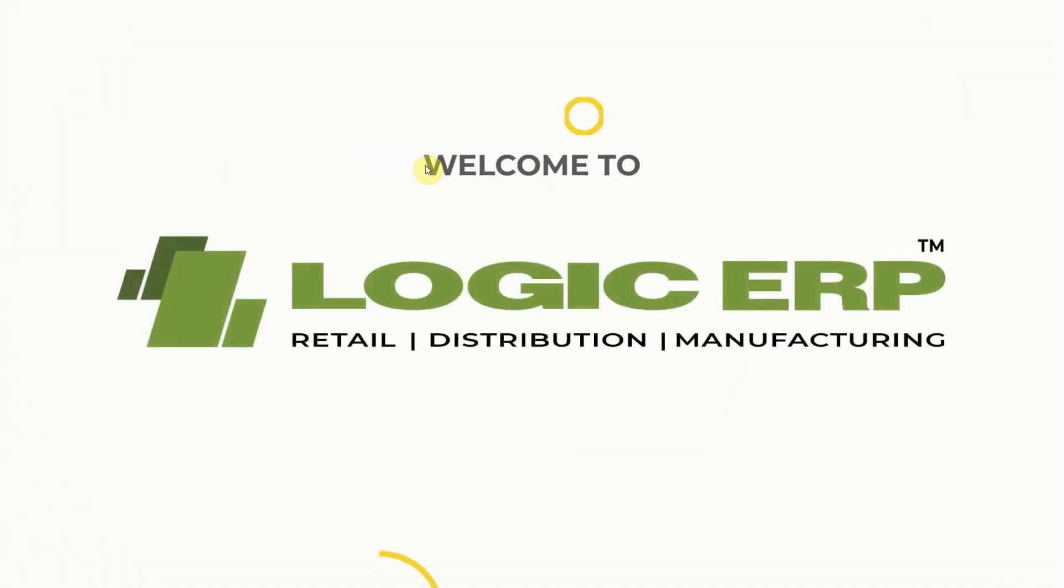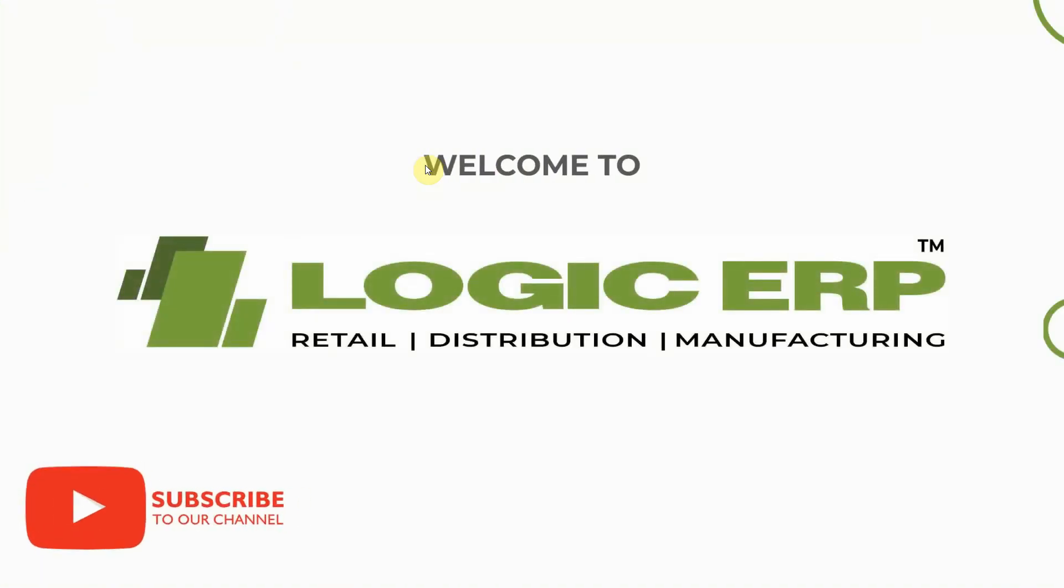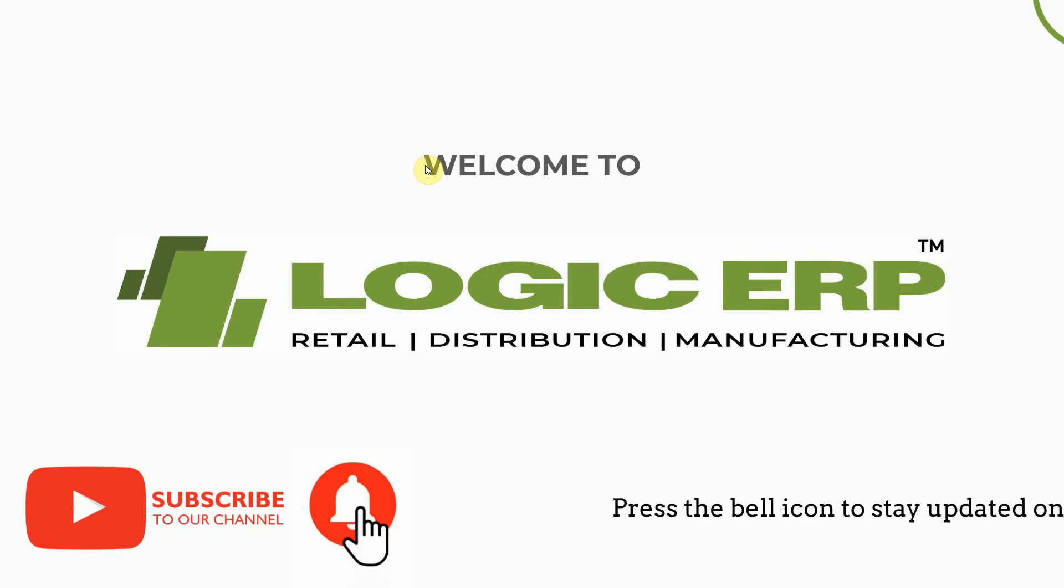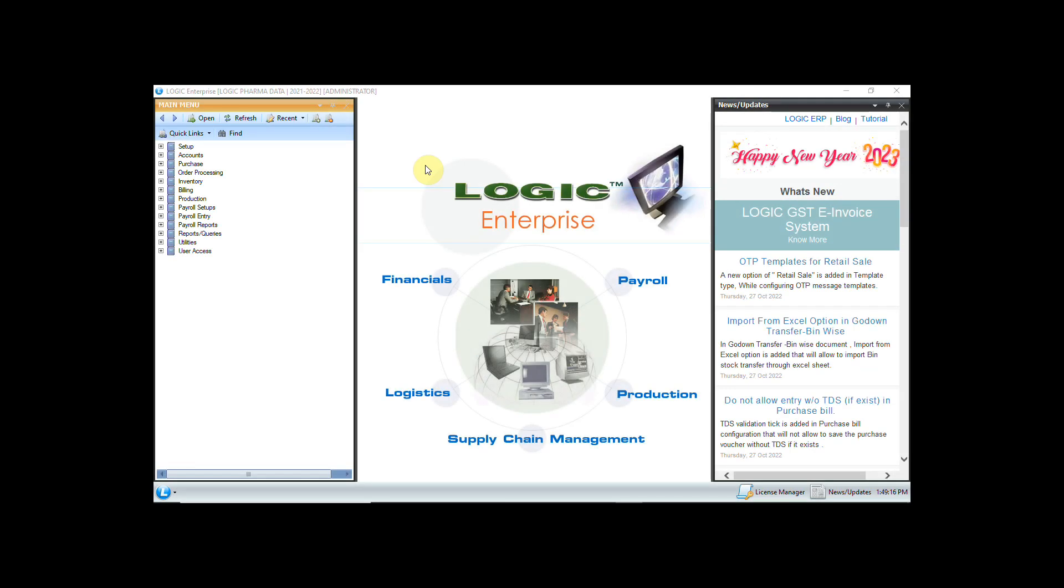Hello and welcome to Logic ERP. Subscribe to our YouTube channel and press the bell icon to stay updated with the latest videos. Logic ERP has come with an advanced feature to create purchase returns for normal, expiry, and damaged stock. It also provides you the facility to track pendency for these vouchers against respective suppliers. Now let's see how you make the purchase return.